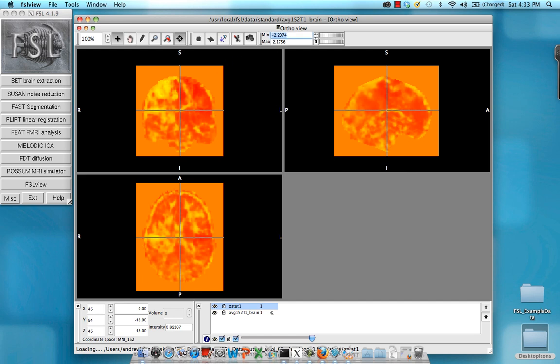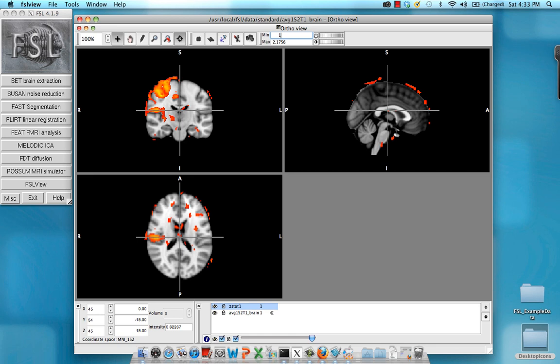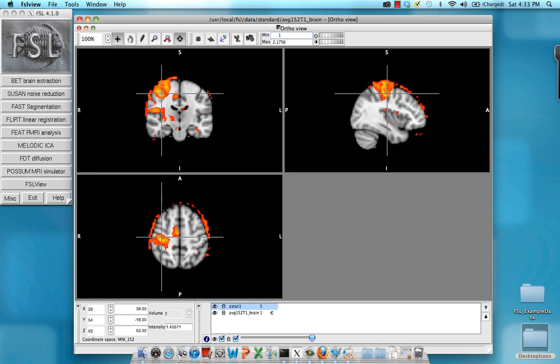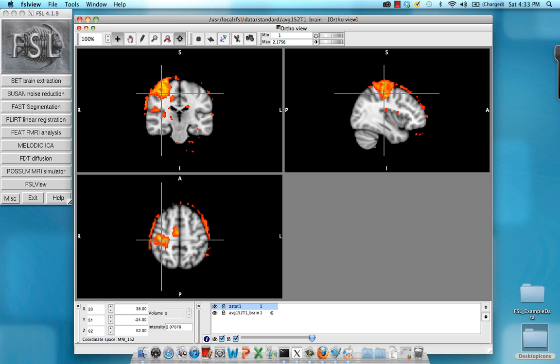All right, so I'm going to change this threshold to a lower bound of one and leave the upper bound as is. And here you can see, at this group level analysis, we do see relatively robust results in the right motor cortex for this contrast of left minus right.